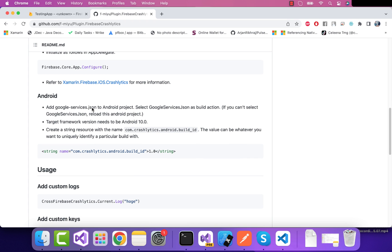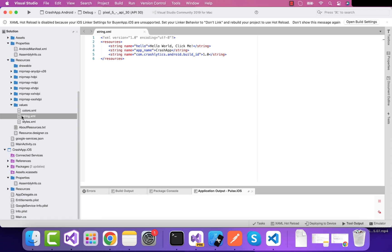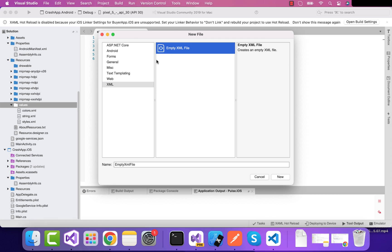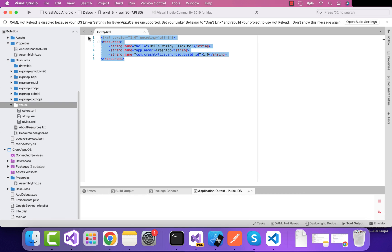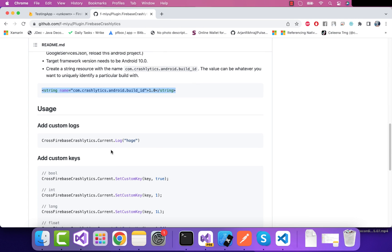We've already added our google-services.json file, so I'll rename it and add it inside the Android project. Now let's set the build action to GoogleServicesJson. Looking at the documentation, we also need to set the target framework to more than 10, and add a string resources file. Inside the resources folder of our Android project, I'll create a new XML file named strings.xml and add the required line of code, which you can get from the project link in the video description.